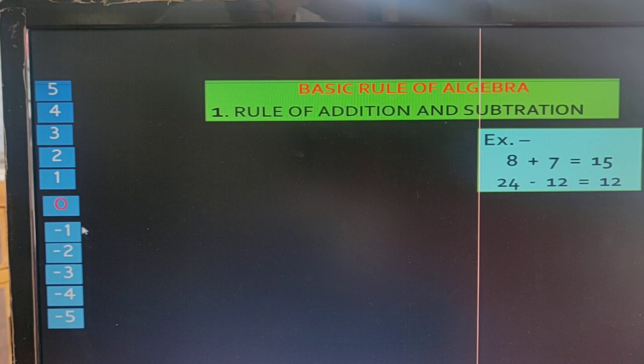And the lower terms are in decreasing order: minus 1, minus 2, etc.